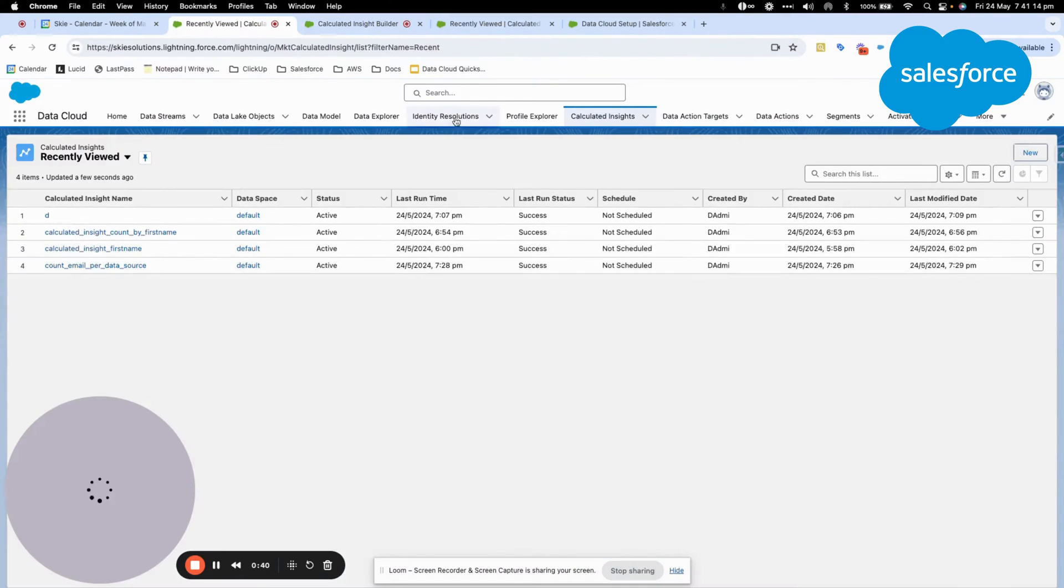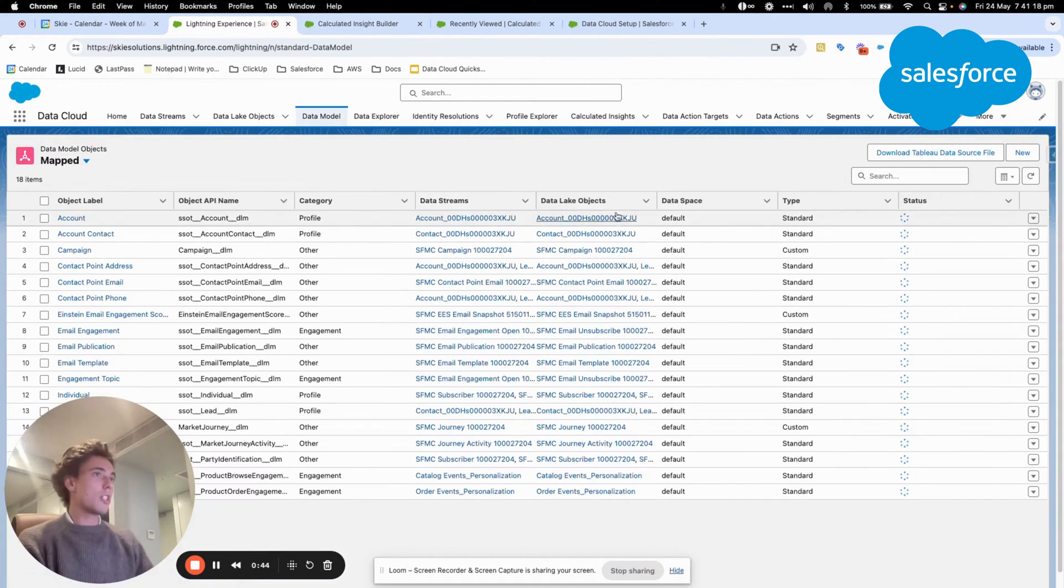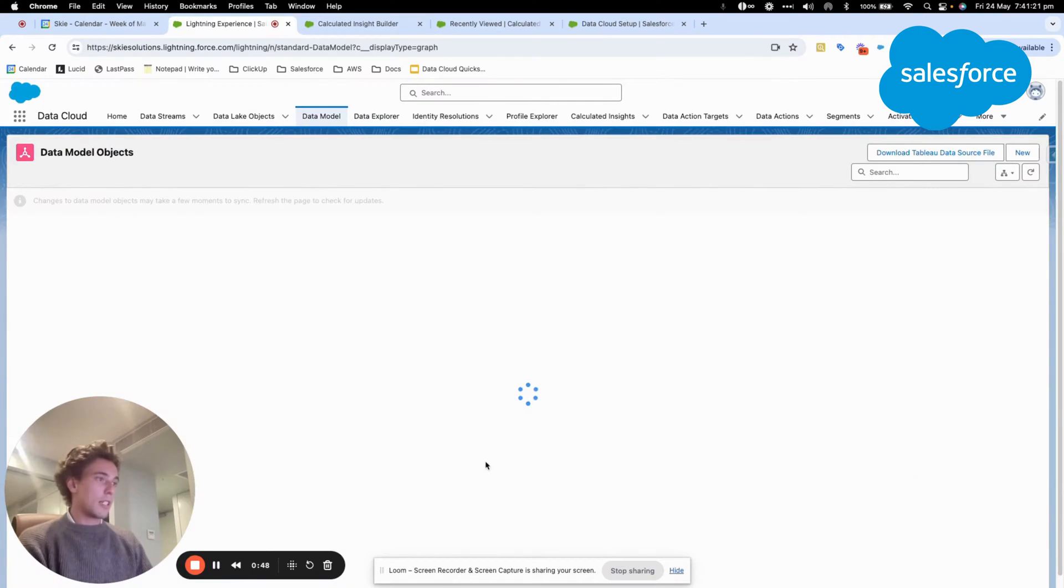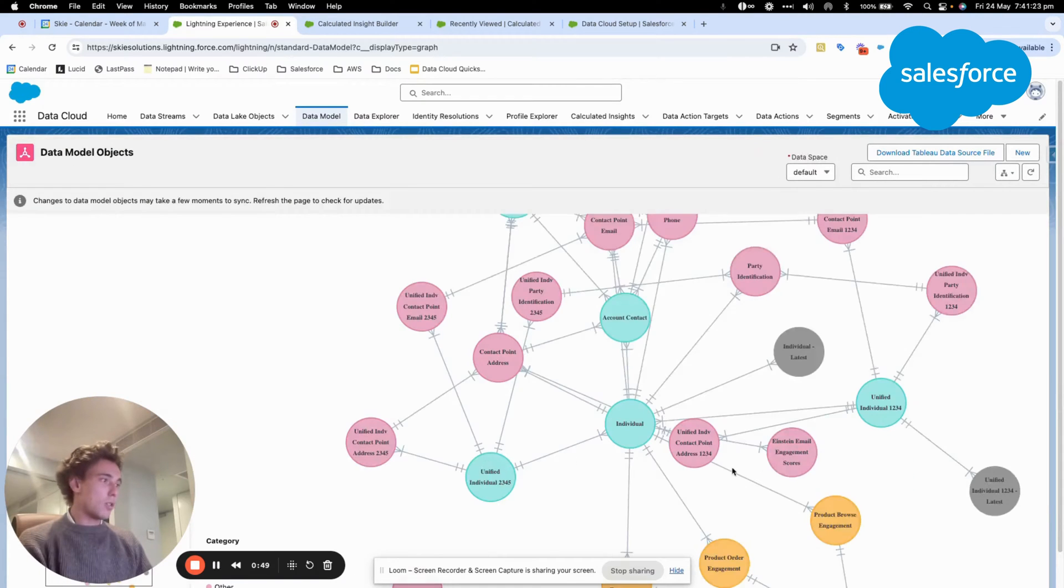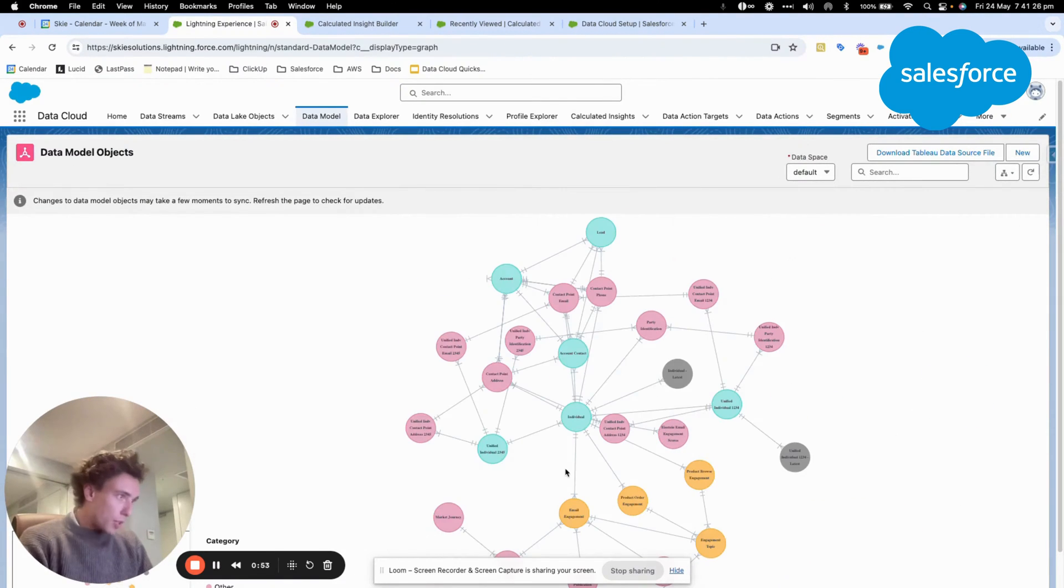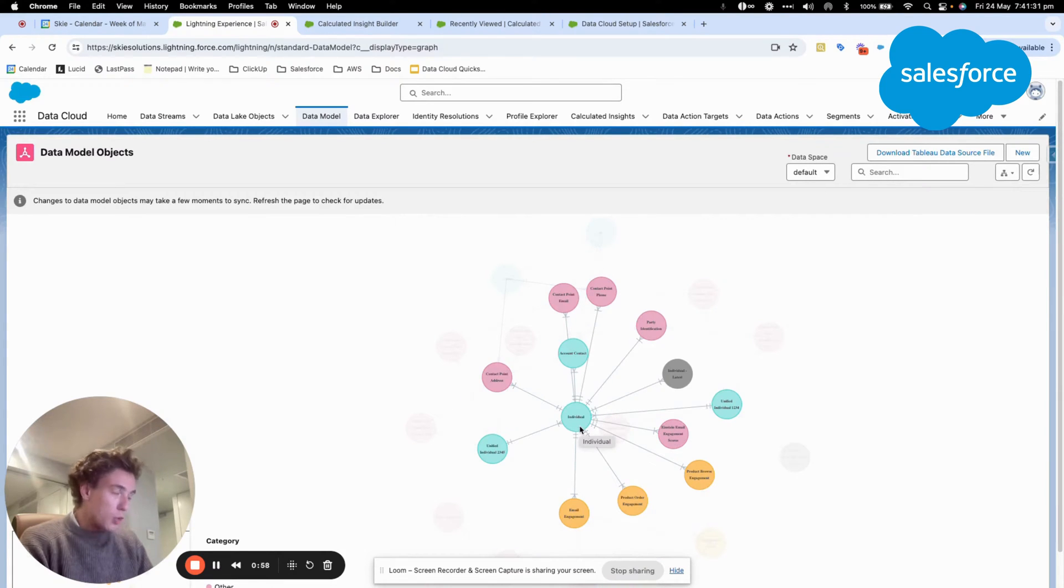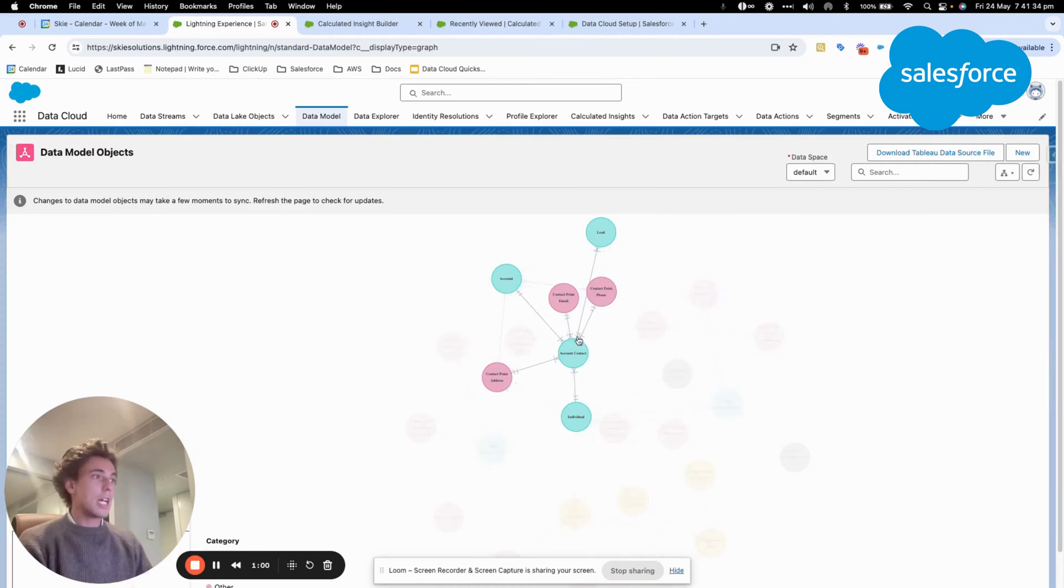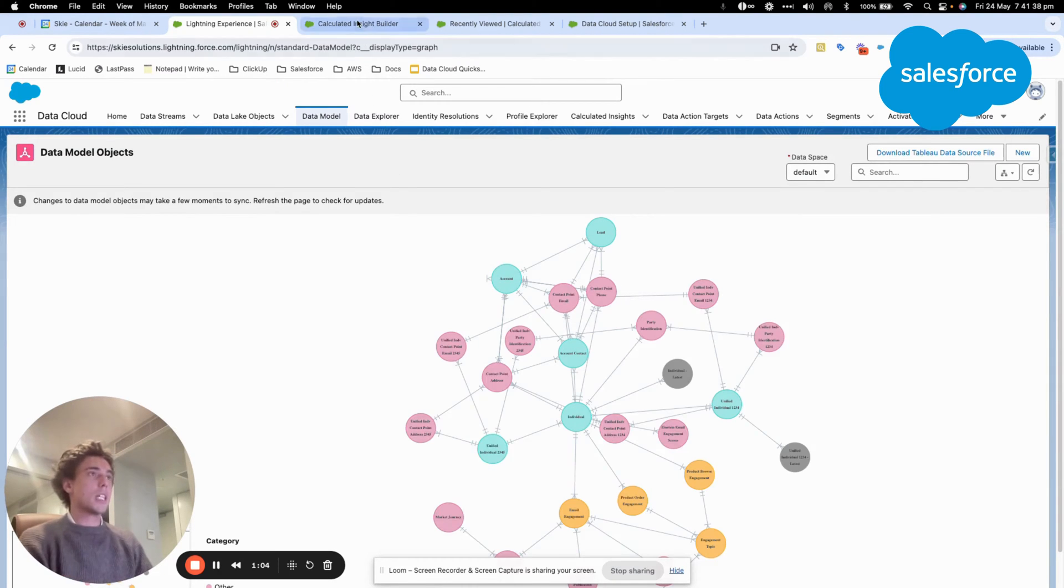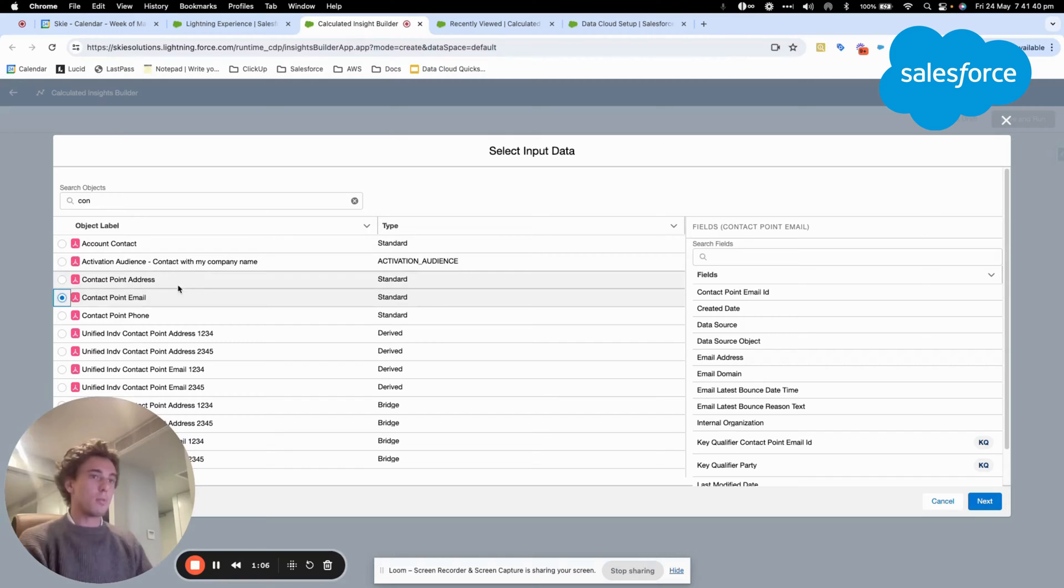If you want to know what objects are accessible, you just need to click on Data Model and then click Graph. Then you will see the number of objects that are accessible within Data Cloud. As you can see here you have your individual object, which is the sender and then contact point email that is directly related. We will be working on this object directly.